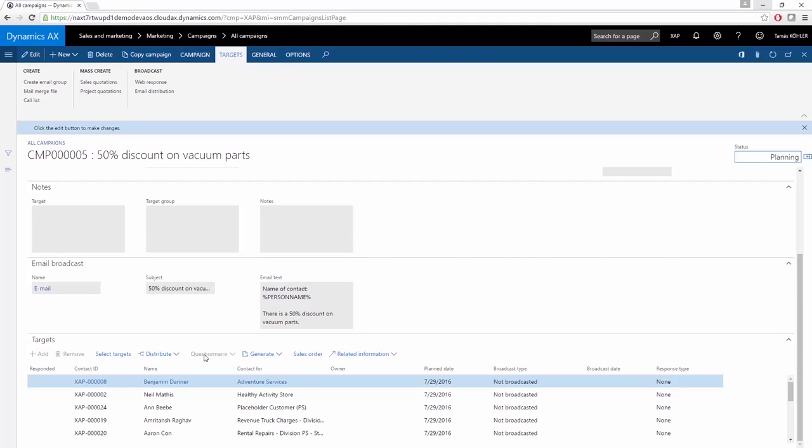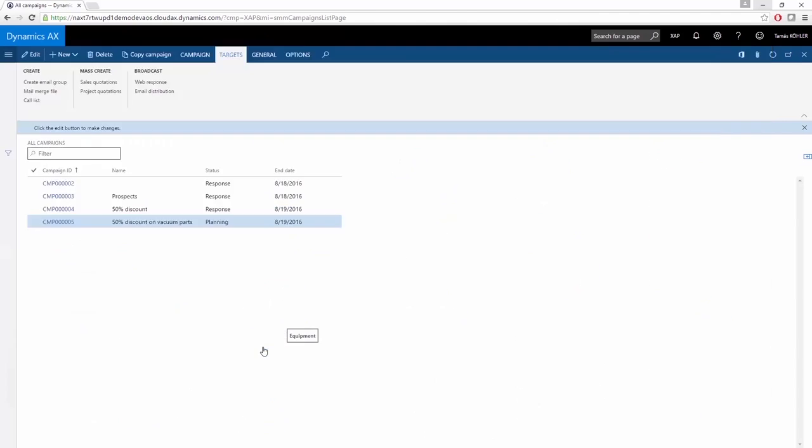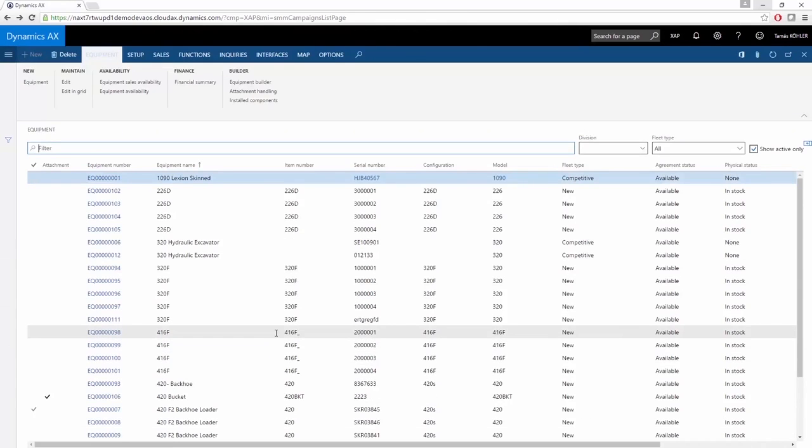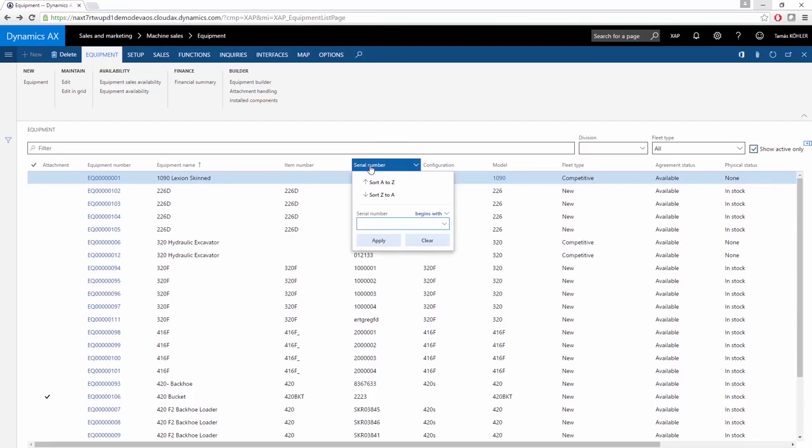Now let's talk a little bit about equipment management. Under the Sales and Marketing module, you can open the Equipment List page, which lists out all of the equipment in Microsoft Dynamics AX. For example, you can search by serial number, and you can open the details of this equipment.